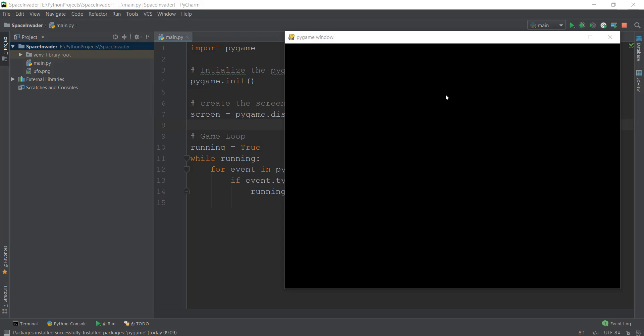Alright guys, welcome back. So in the last video, we learned how to create this game window using Pygame. This window is a little bit not personalized because it says Pygame window over here, the background is weird, the logo is not there. So in this video, we are going to be learning about three main things.